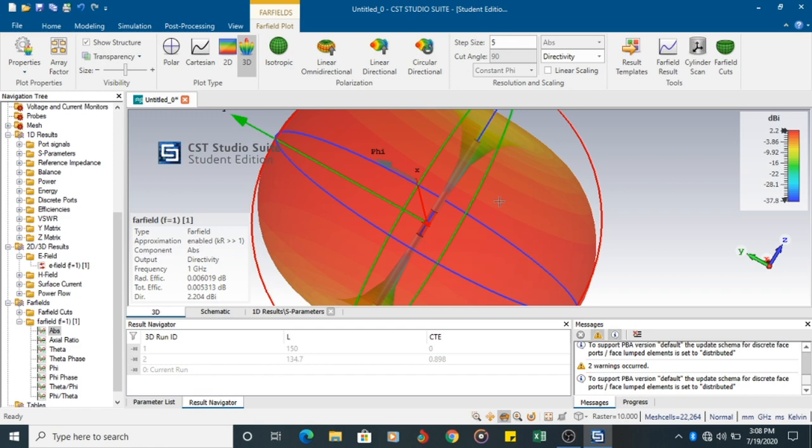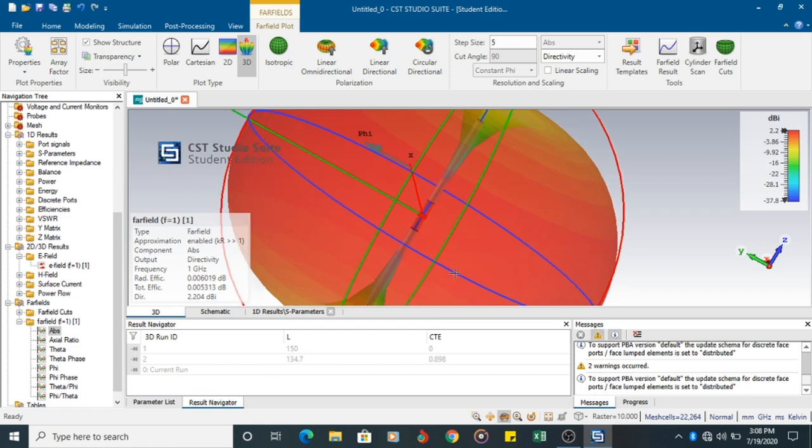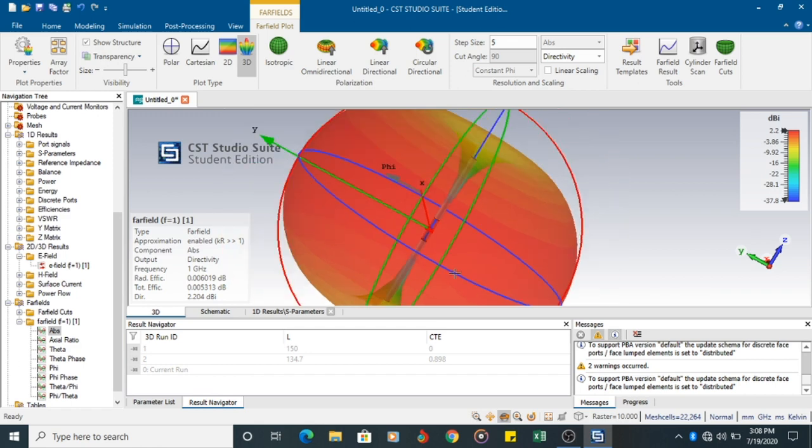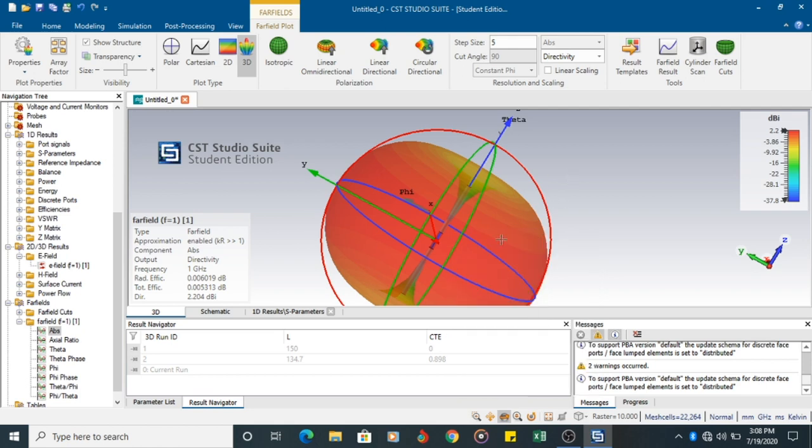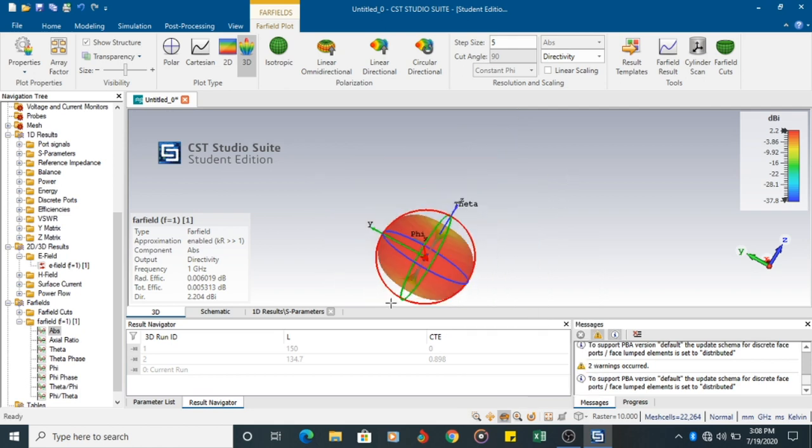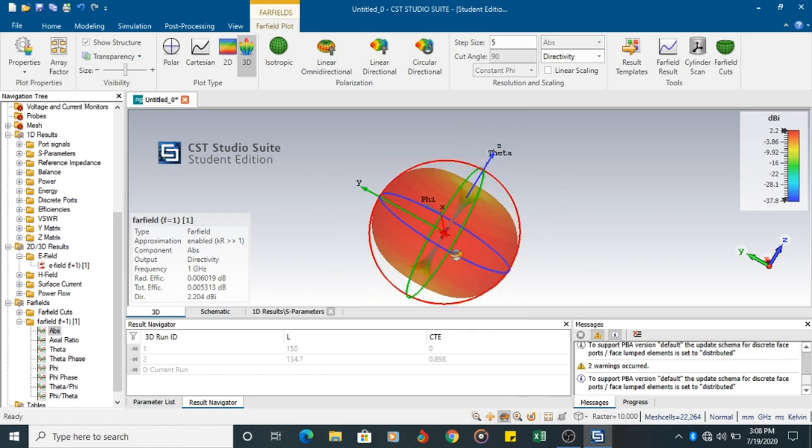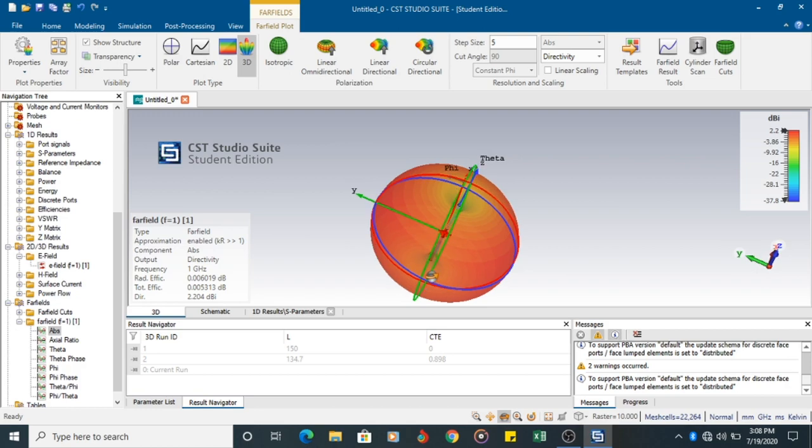You cannot animate the fields here. You can look at the radiation like a balloon.